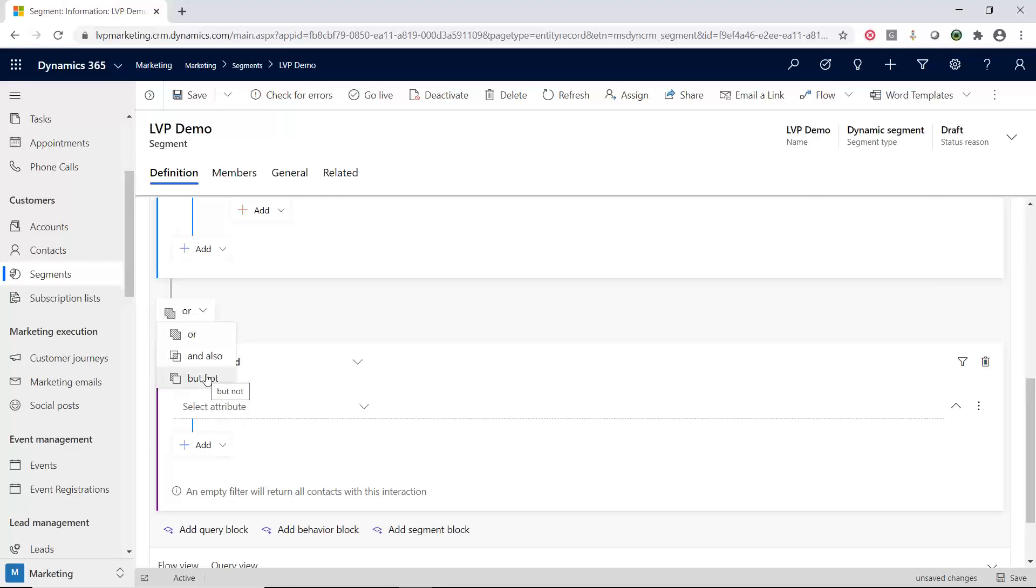Now, how do you use the segments? That will be on a different video when we talk about the customer journeys. But I wanted to show you what a segment is because it's really powerful. And if you think of marketing lists, it's completely different than marketing lists. And hopefully you can see that through this demonstration.